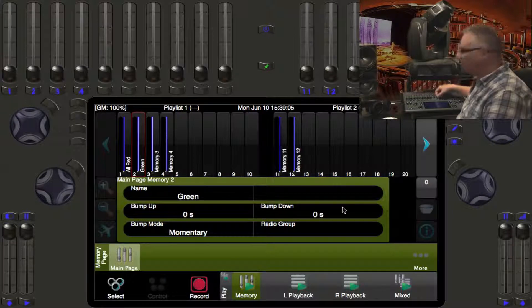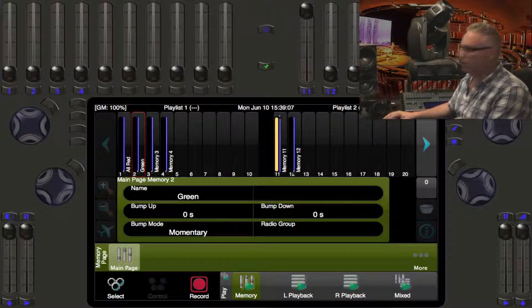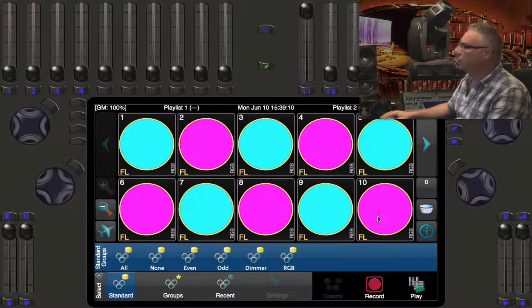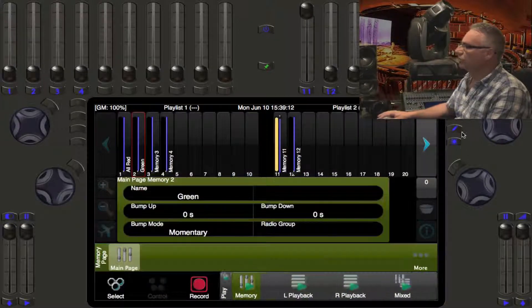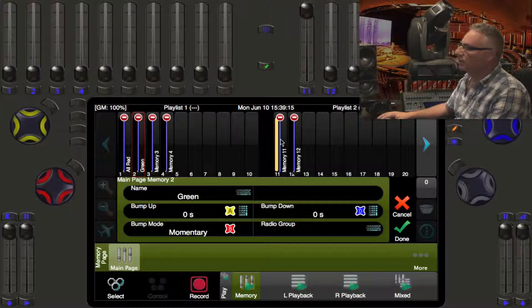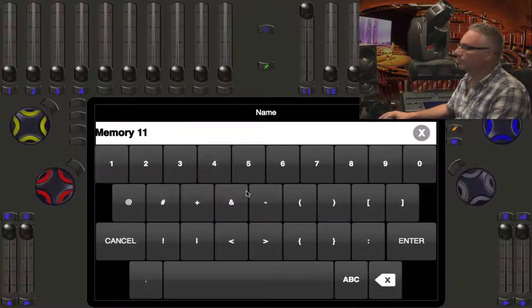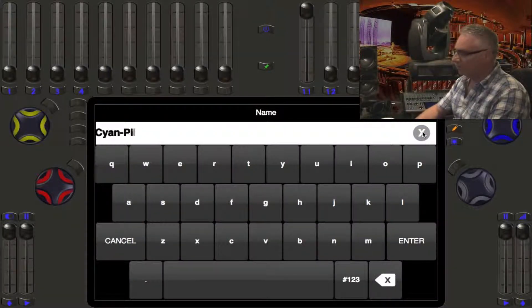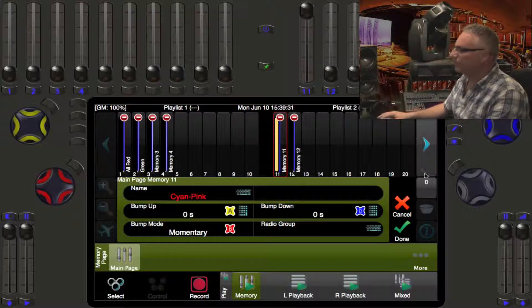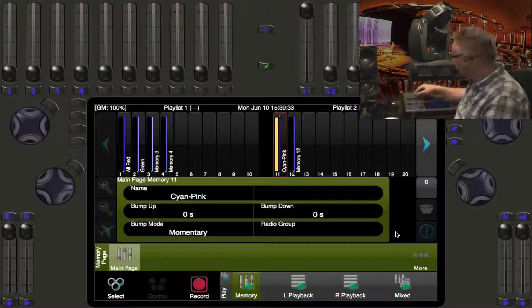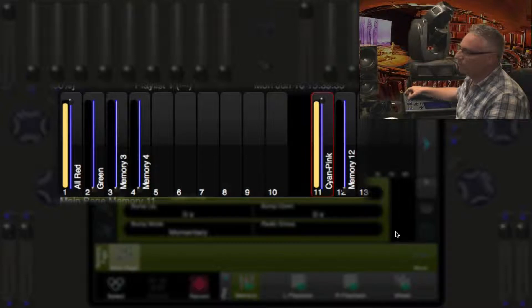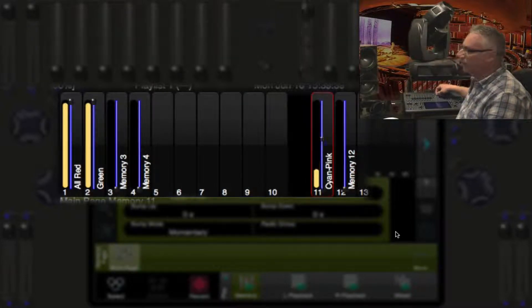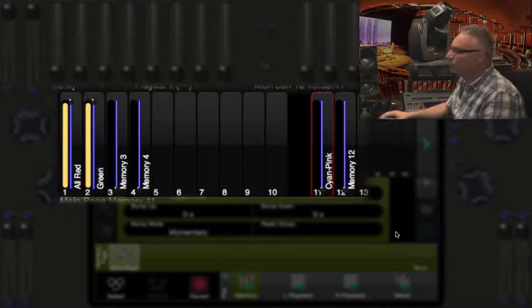Now let me bring up number eleven, we'll have a look at what it looks like. Oh yeah, that was a cyan and pink. So we're going to press the pencil again. I'm going to say number eleven, cyan pink, and we're done. So now we can see we have our all red, we have our green. I haven't labeled these guys yet. The cyan and pink guy here and so forth.